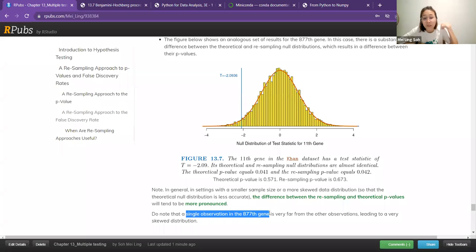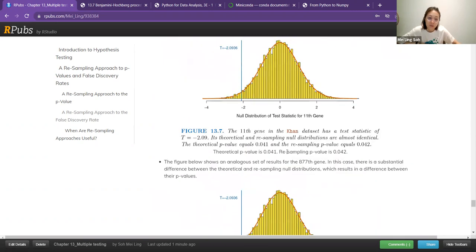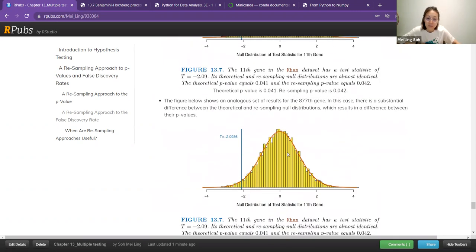There's an explanation here: because they are collecting observations from the 877 gene, there is a single observation that is very different from the rest. So this is a more skewed distribution compared to the first one.